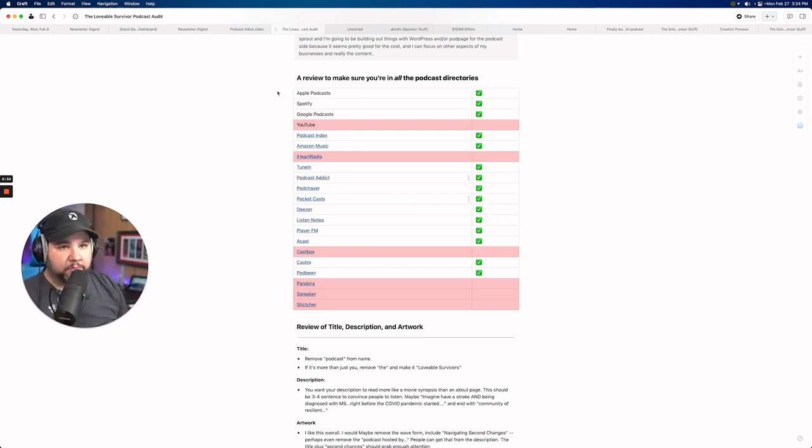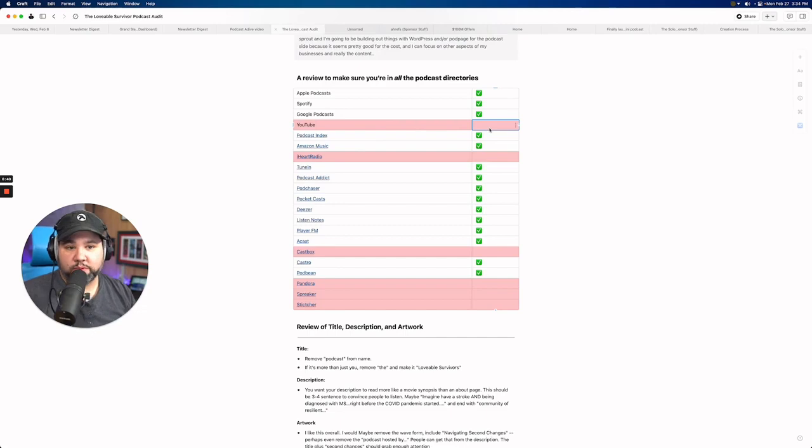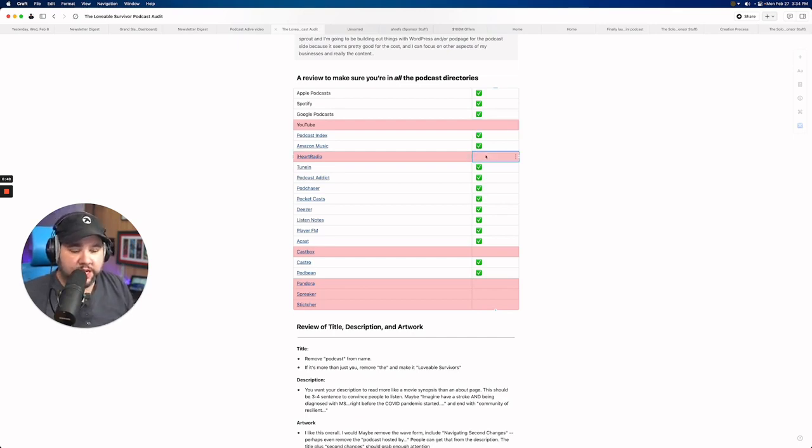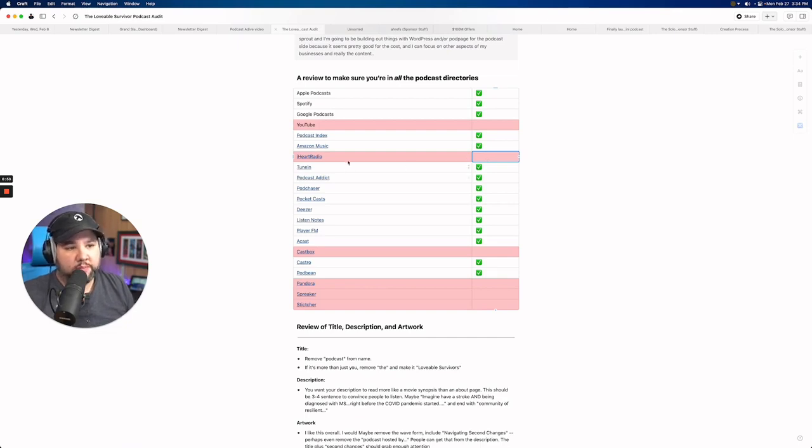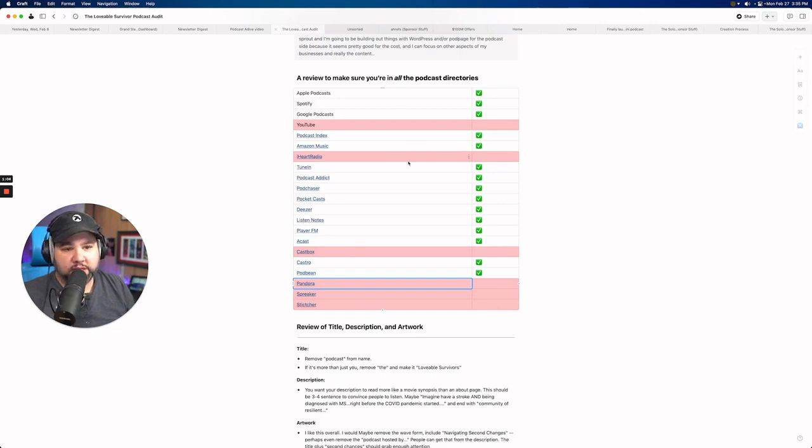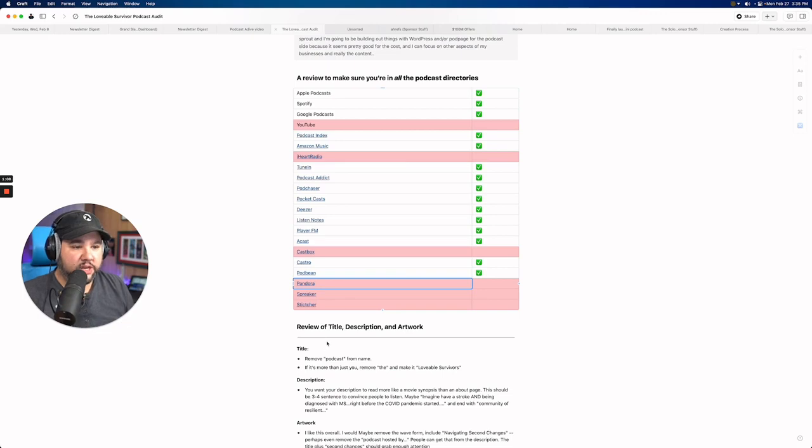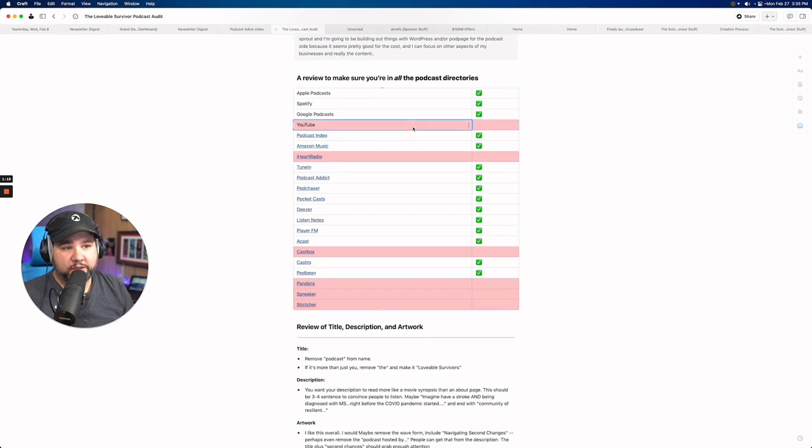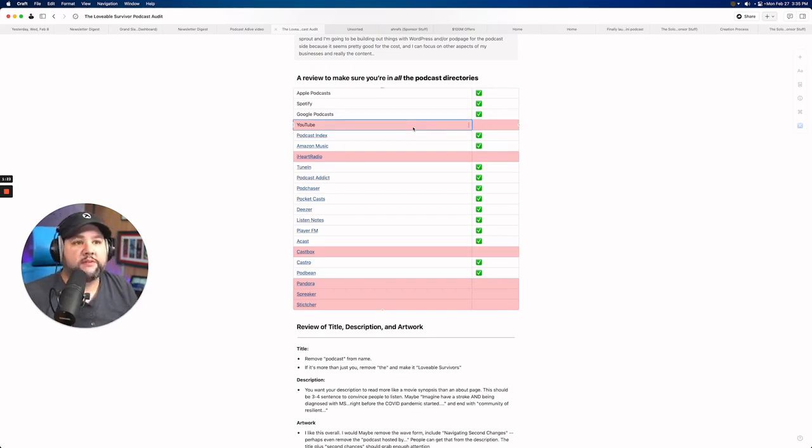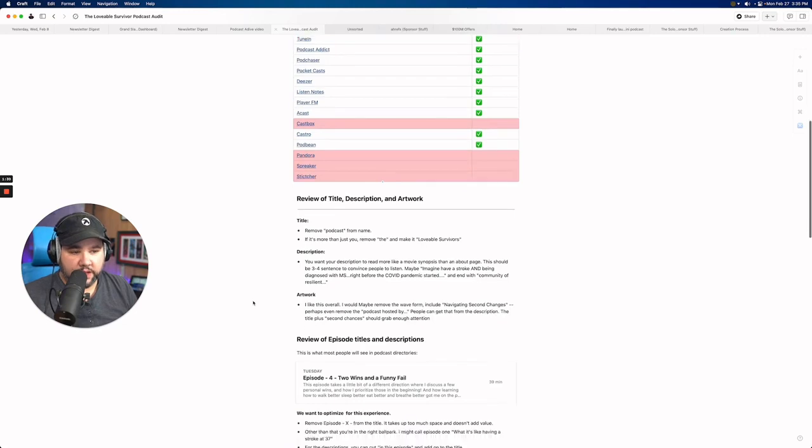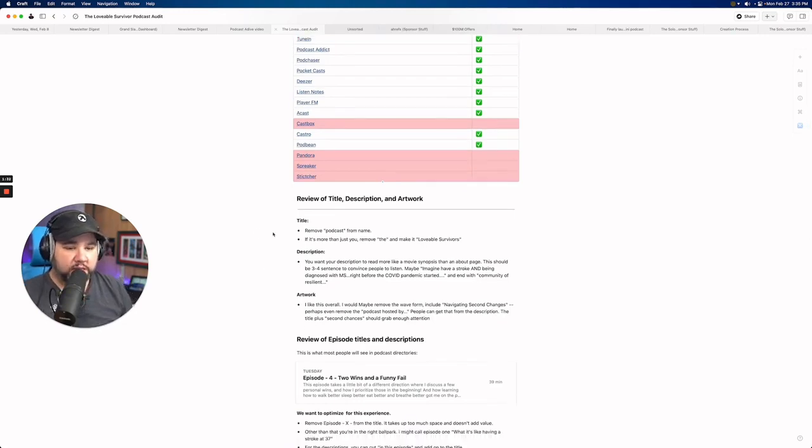The first thing is you are in most directories, which is good. You're not on YouTube. I think that's the number one place that you need to be. And when we get to your action items, we'll definitely talk about that. iHeartRadio is another good place to be because iHeartRadio is a really popular podcast brand in general. So you definitely want to make sure you're there. And then CastBox, Pandora, Spreaker, and Stitcher. These all have pretty clear submission instructions. I'll include those in the report when I send them.